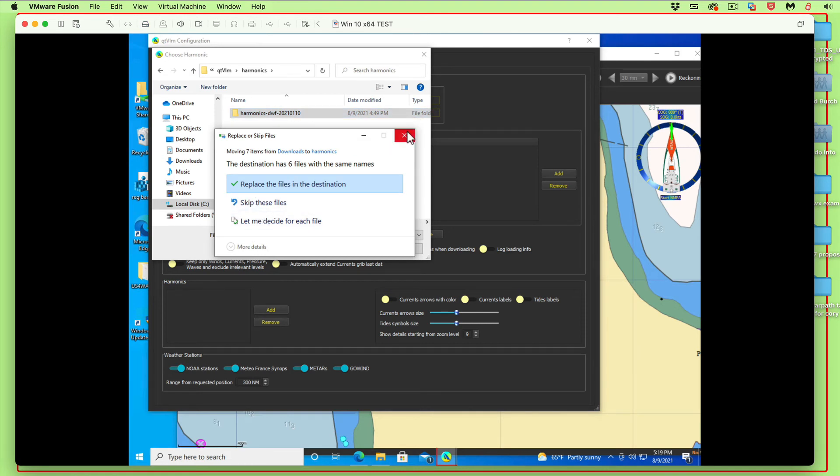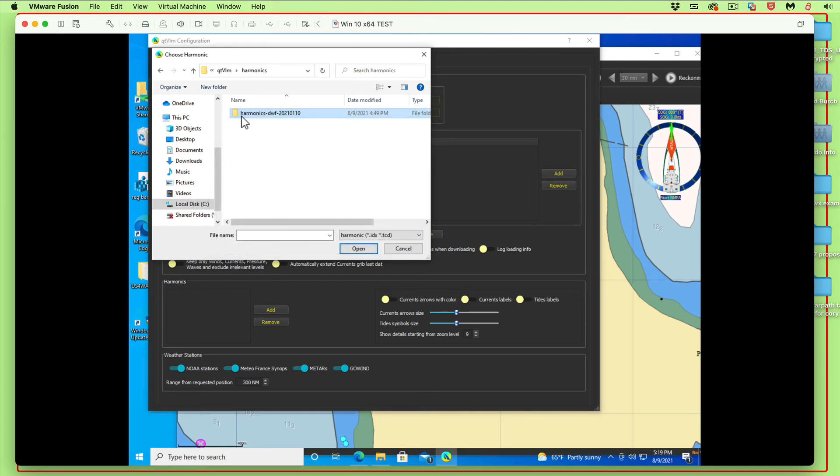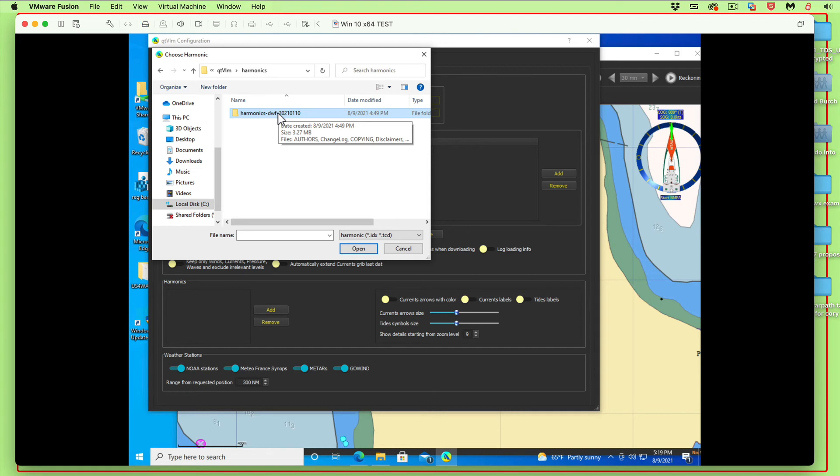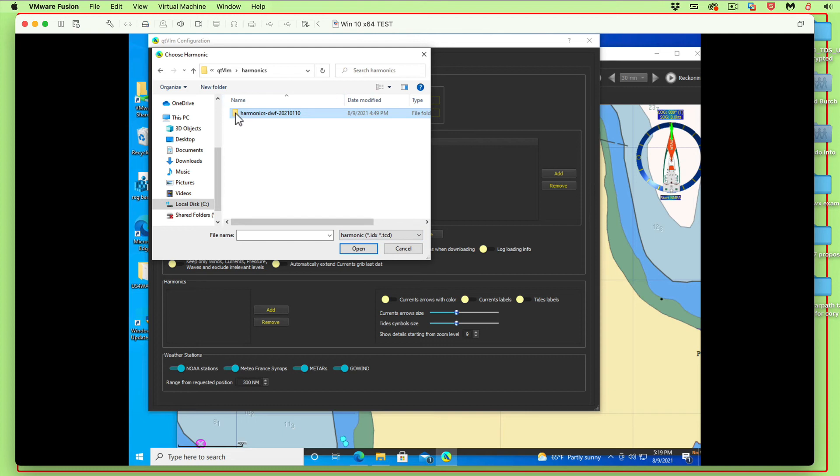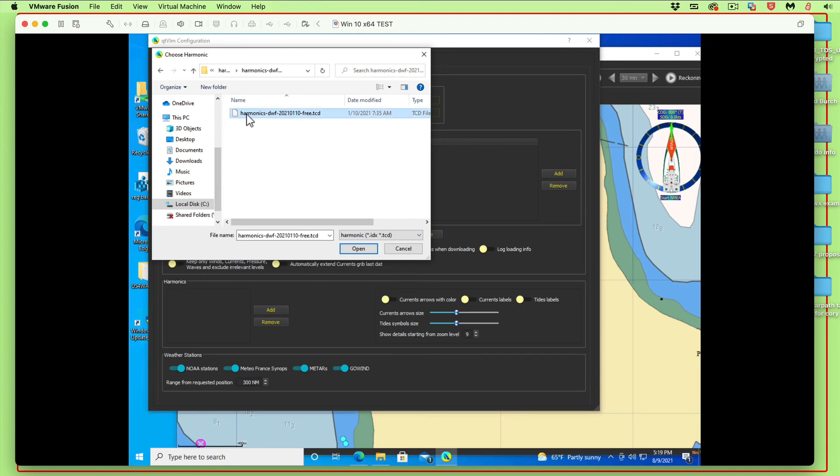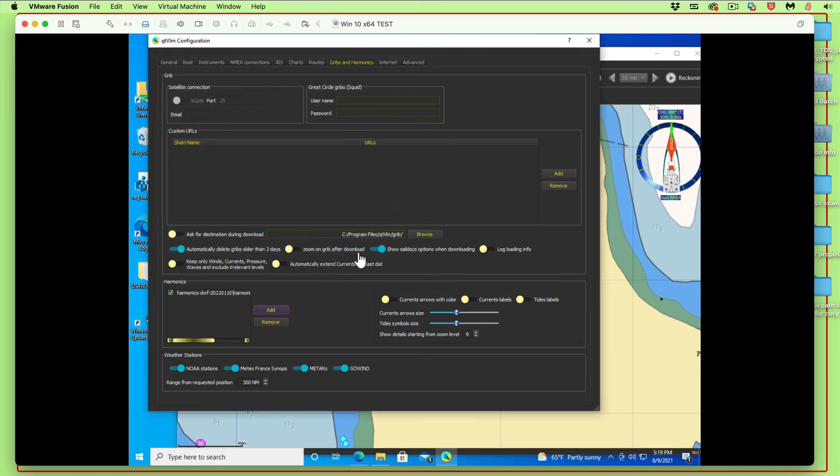Just drag that file right into here and drop it. But look, it really wants to see the TCD file. So open this up, and you see that once you open it, you double-click it, then you click this one and it shows here, and you open. Now you're good to go.